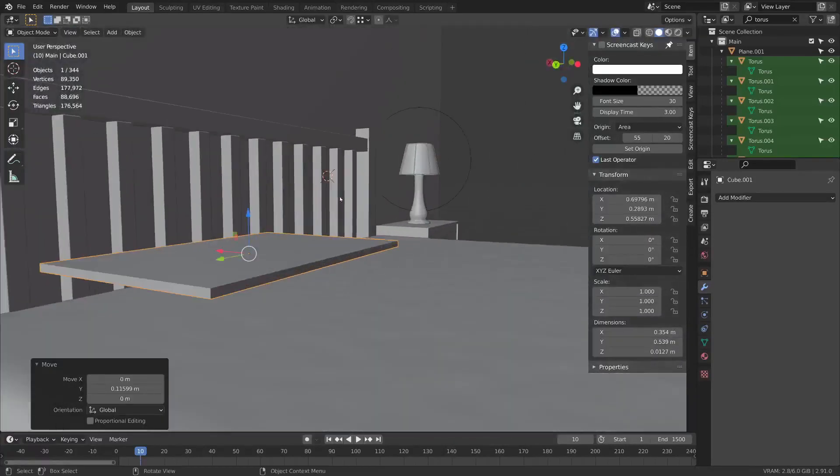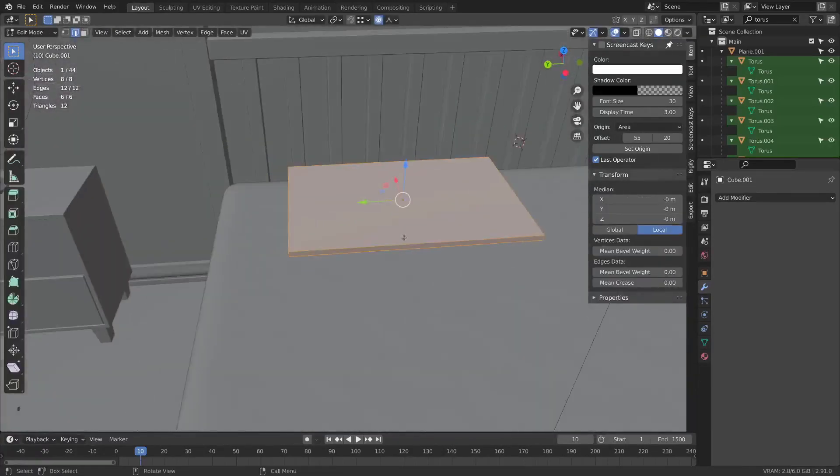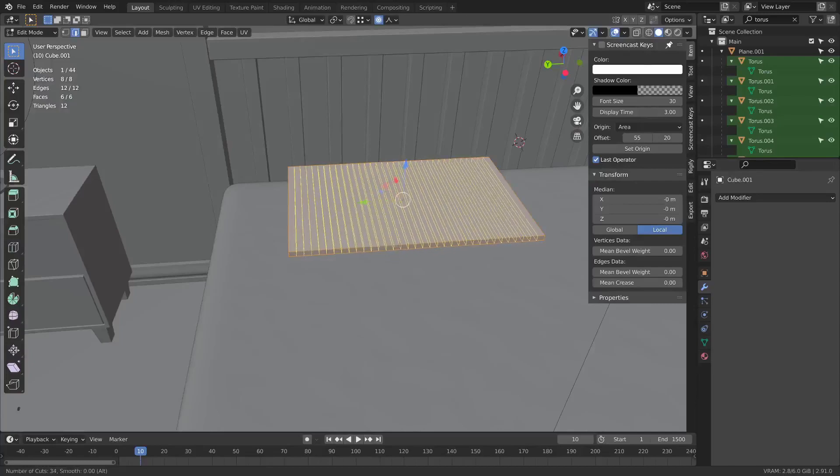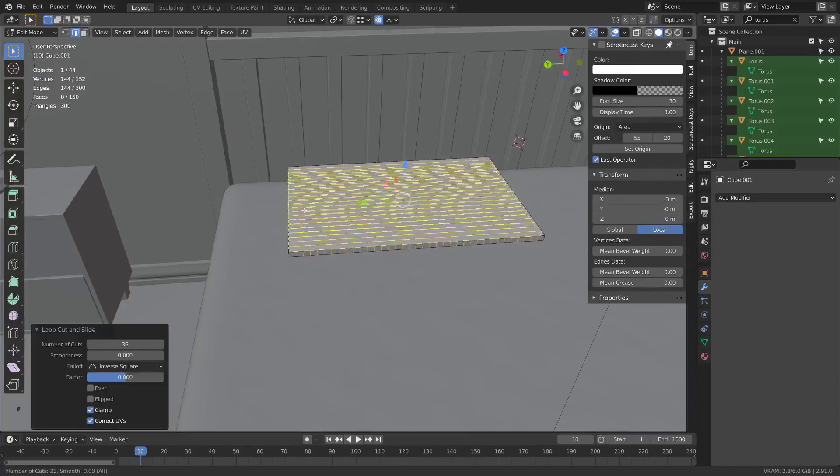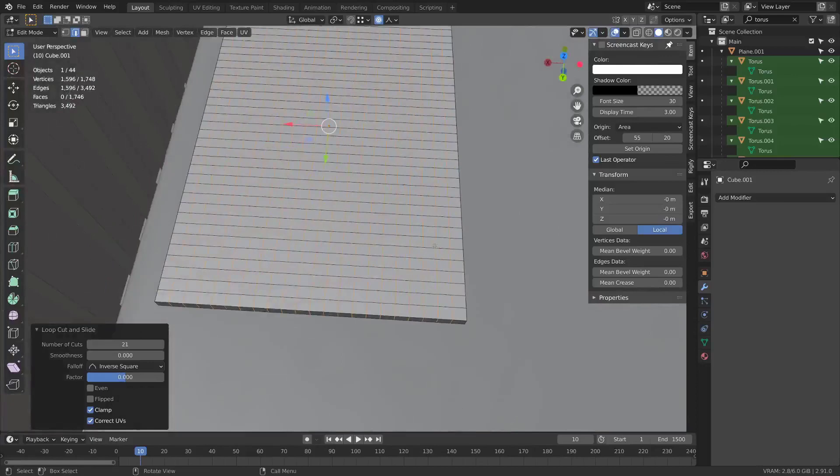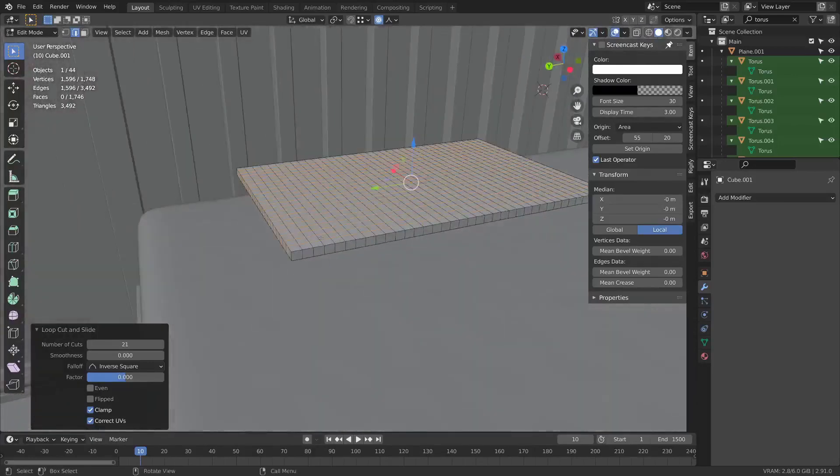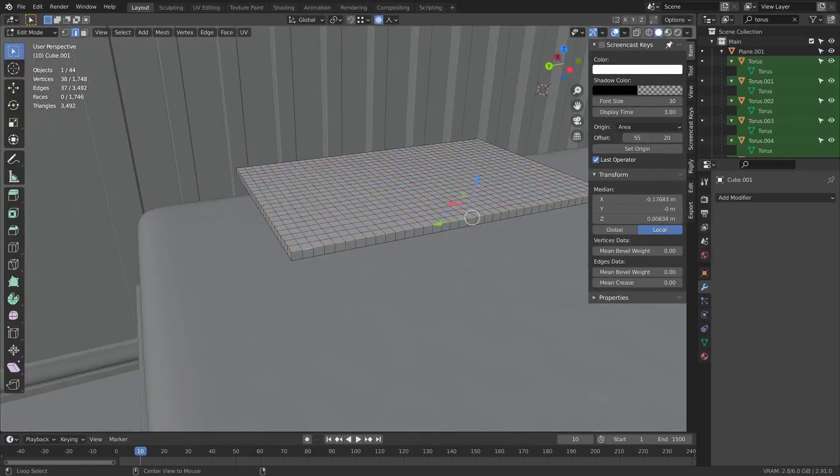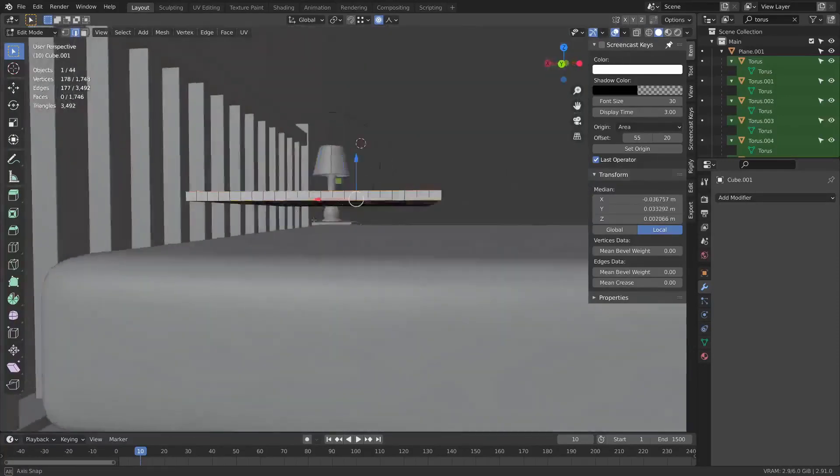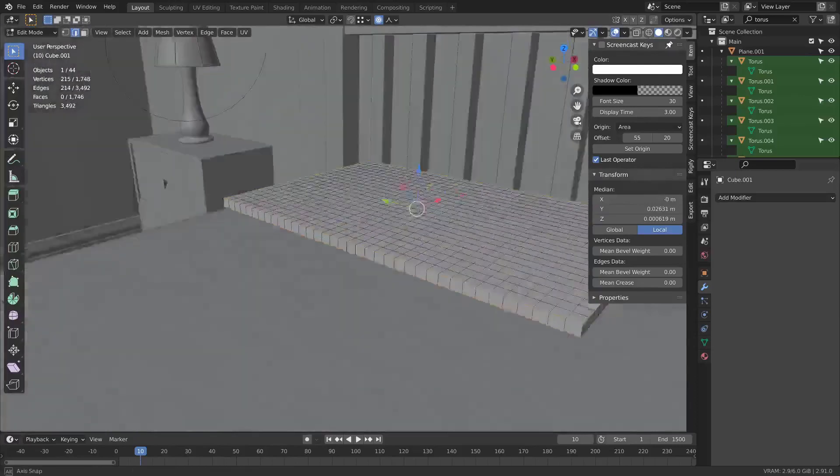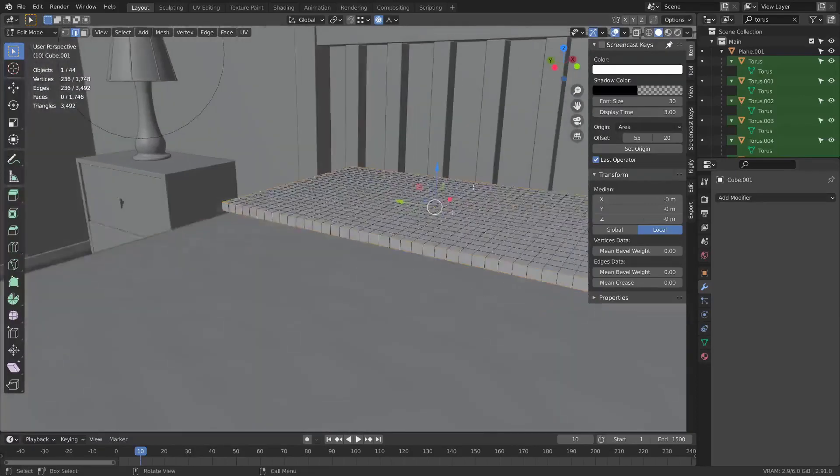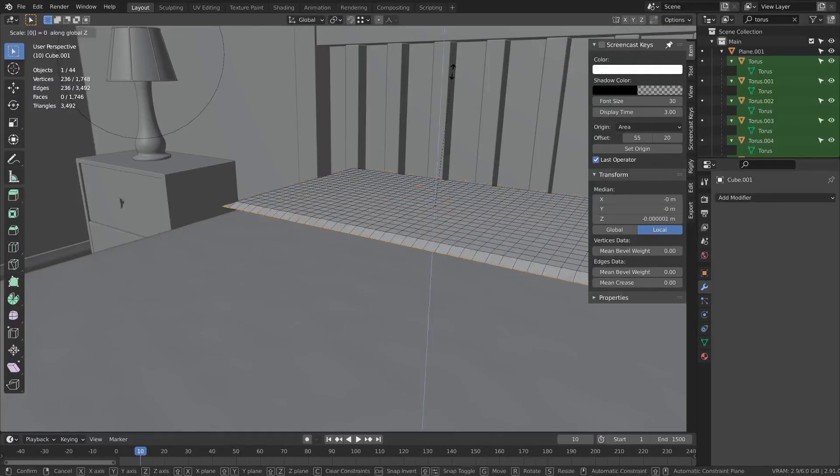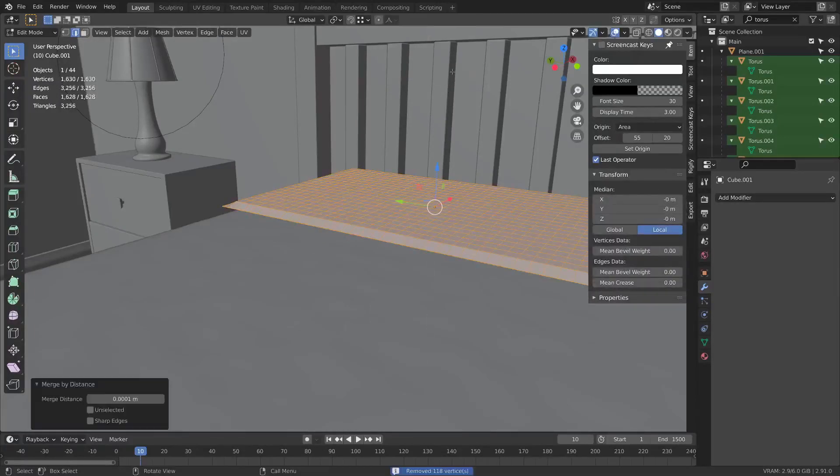I think it needs to be a little skinnier that way. Something like that works. So I can now add some loops going this way and some going this way. That looks relatively even. Then I can select this outer boundary.